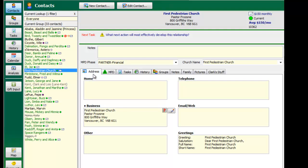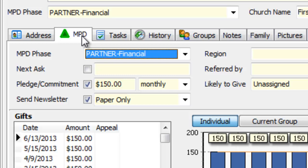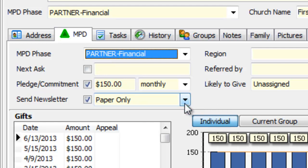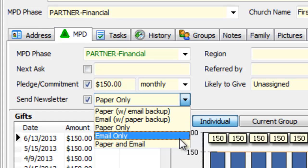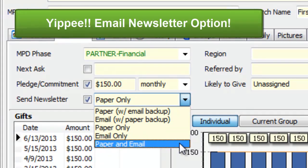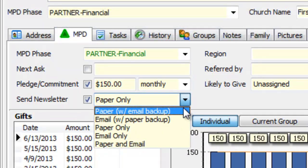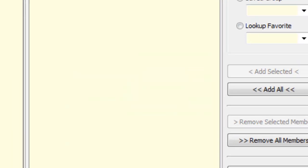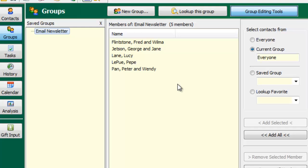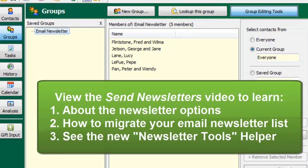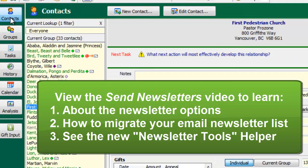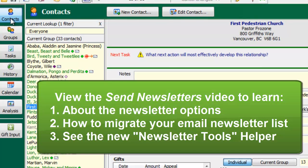Back in the contact view, the MPD tab doesn't have much change — in fact only one thing, but it's huge: the send newsletter checkboxes along with the option to choose paper or email or both. People have been asking for this for years, so this is a great improvement. I don't have time to explain all the nuances of this, nor how to take your email newsletter group and migrate that over efficiently, but there is a separate newsletter video that specifically talks about all the nuances of newsletter, so I recommend you watch that.